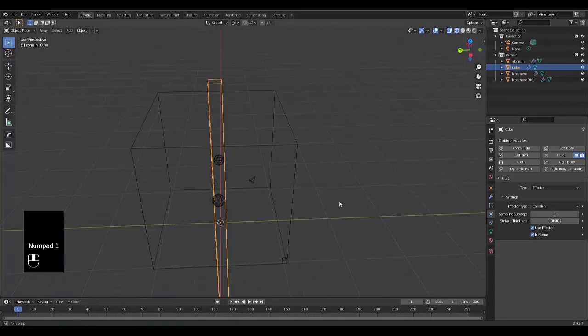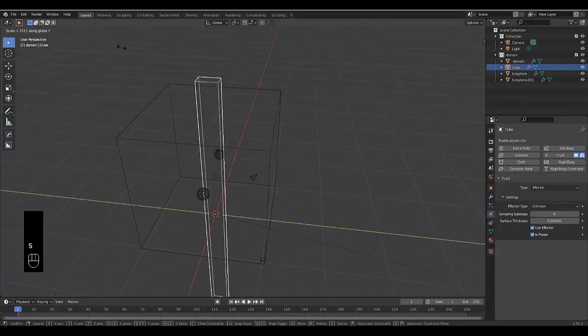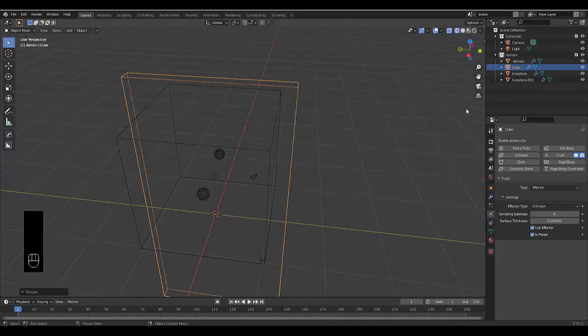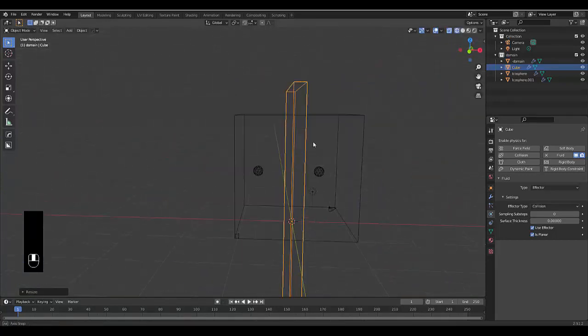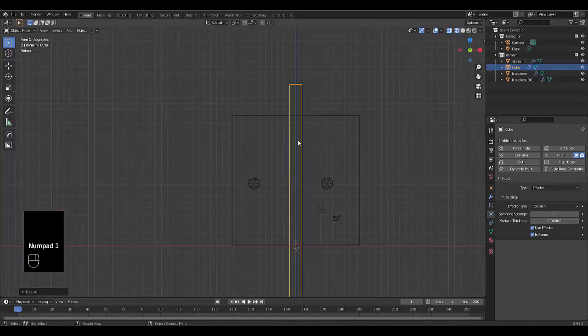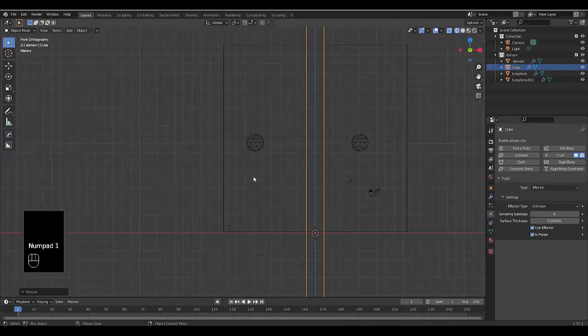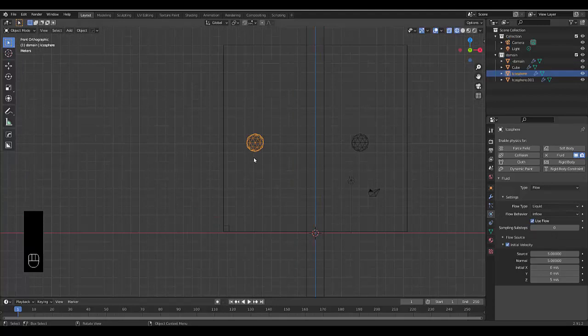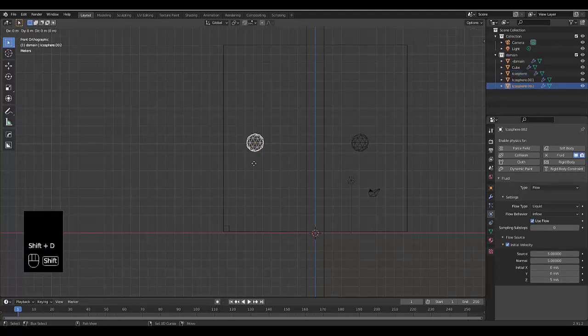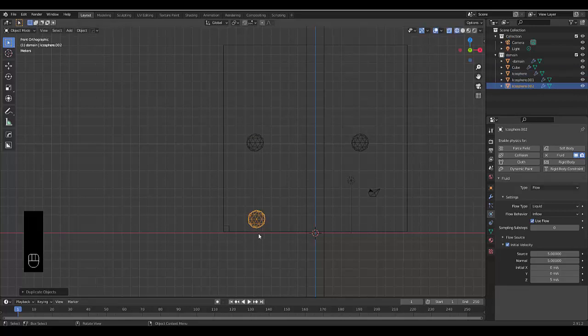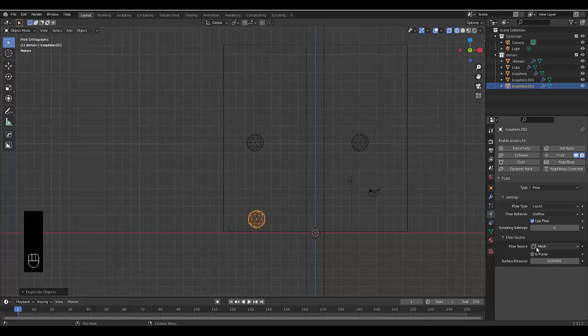So let's press S, Y and just make sure it's 100%. And that looks pretty good to me. Next thing you want to do is, so we can see a difference, select one of these, press Shift D to duplicate it, bring it down to the bottom here. And this is going to be our little vacuum cleaner. We're going to change this to outflow and we can leave it like that and that should be good. Maybe give it a bit of an emission, 0.1.